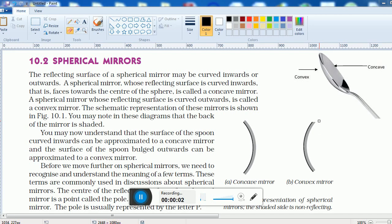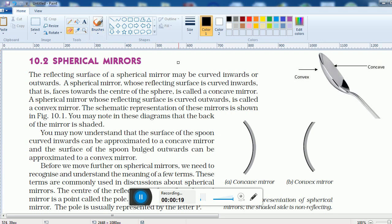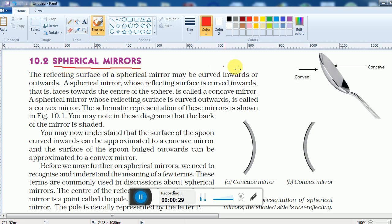Last class we discussed the laws of reflection, what light is, and how light reflects. Now in this chapter we will learn about different types of reflectors. Light can reflect from objects called mirrors, and mirrors are used to reflect light.